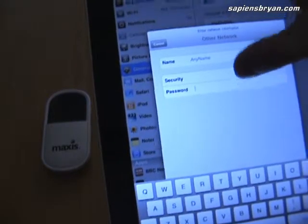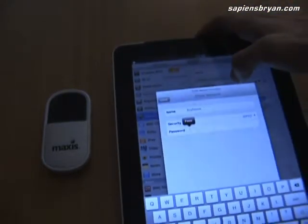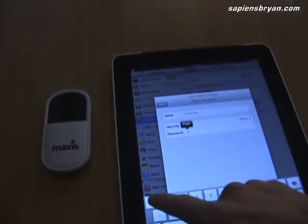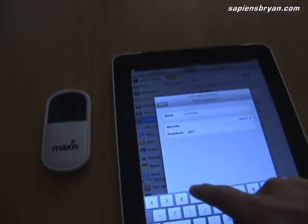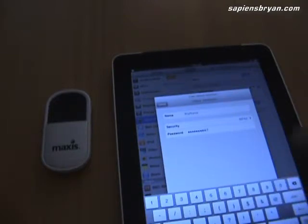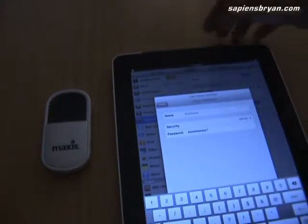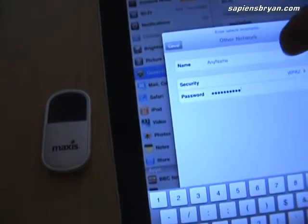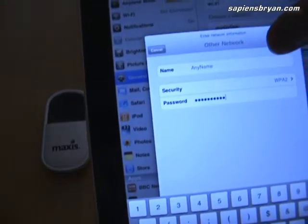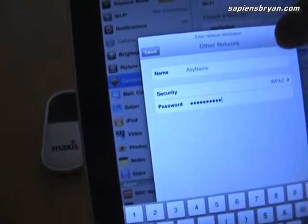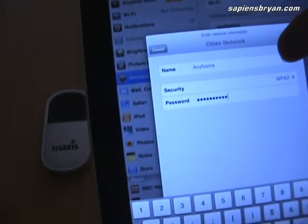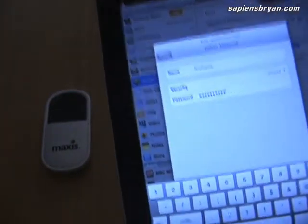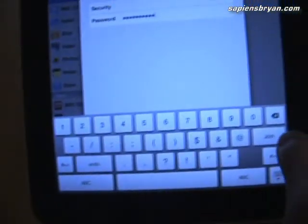And the password—this password will be the WPA pre-shared key that we set in the control panel of the modem. After that, just click Join.